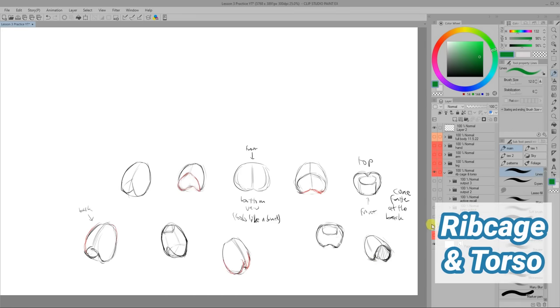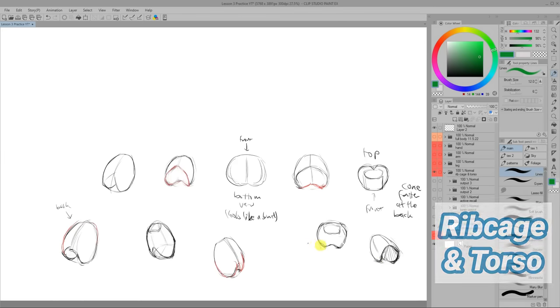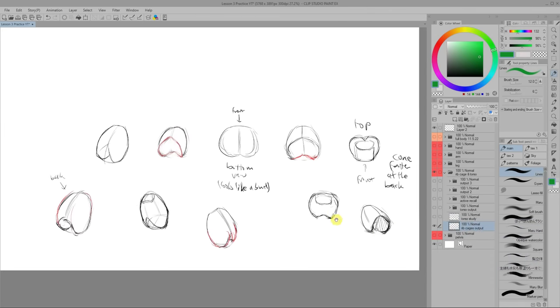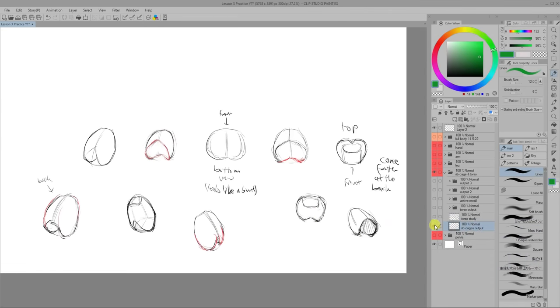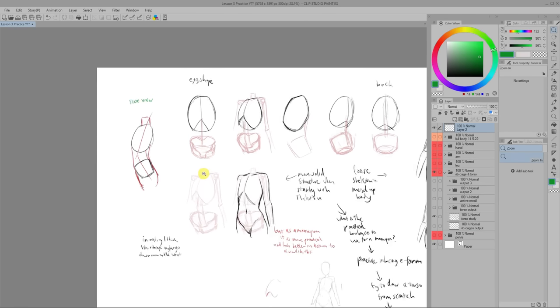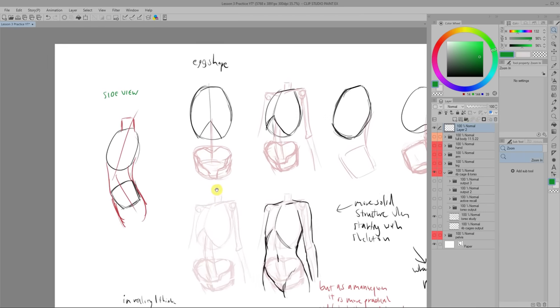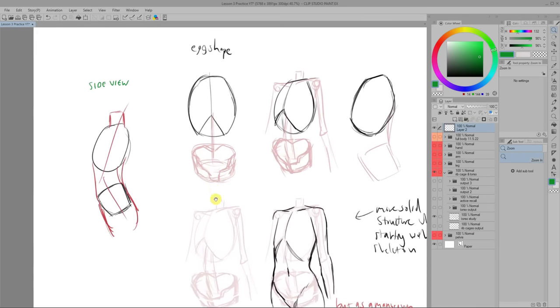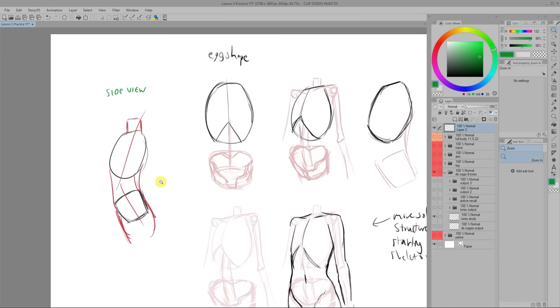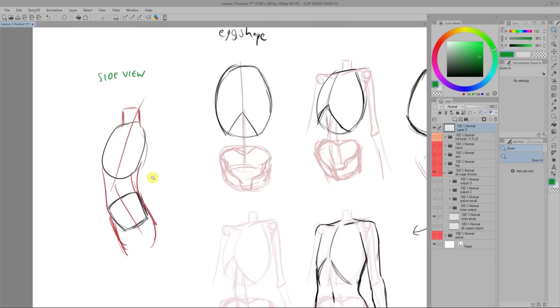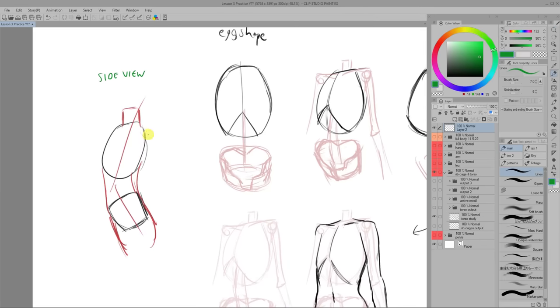For the rib cage, I also found that a simplified version of it was also all I needed. Similar to the pelvis, the rib cage is also not vertically straight up but tilted back a little. So the torso naturally has an arch to it like this.